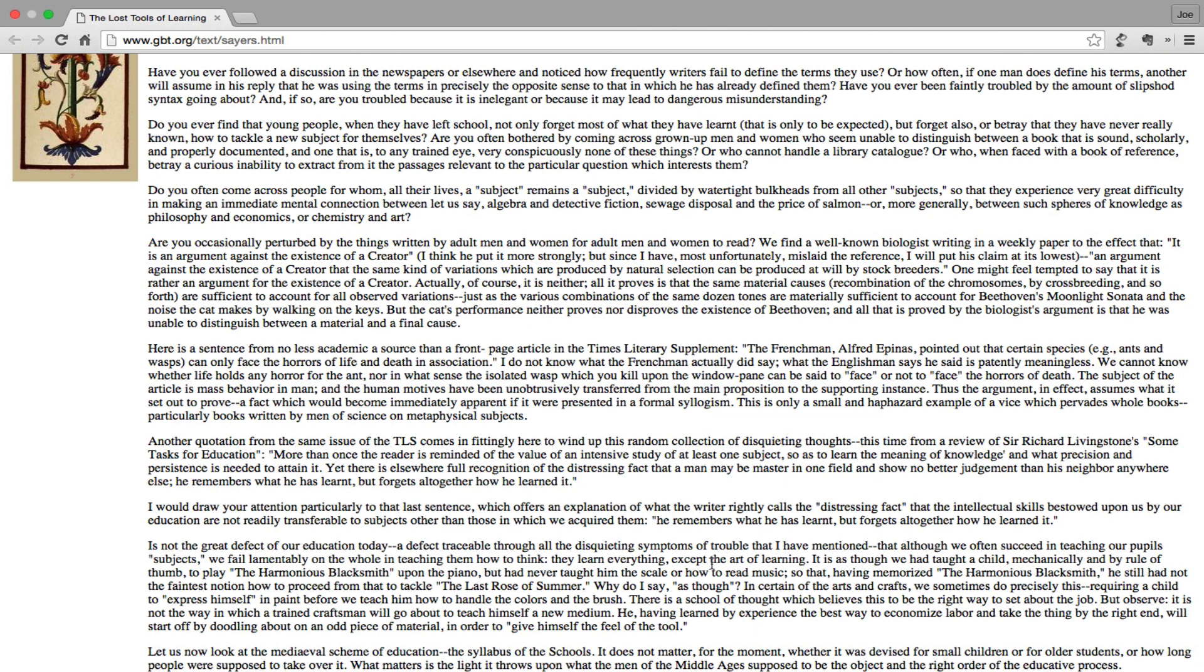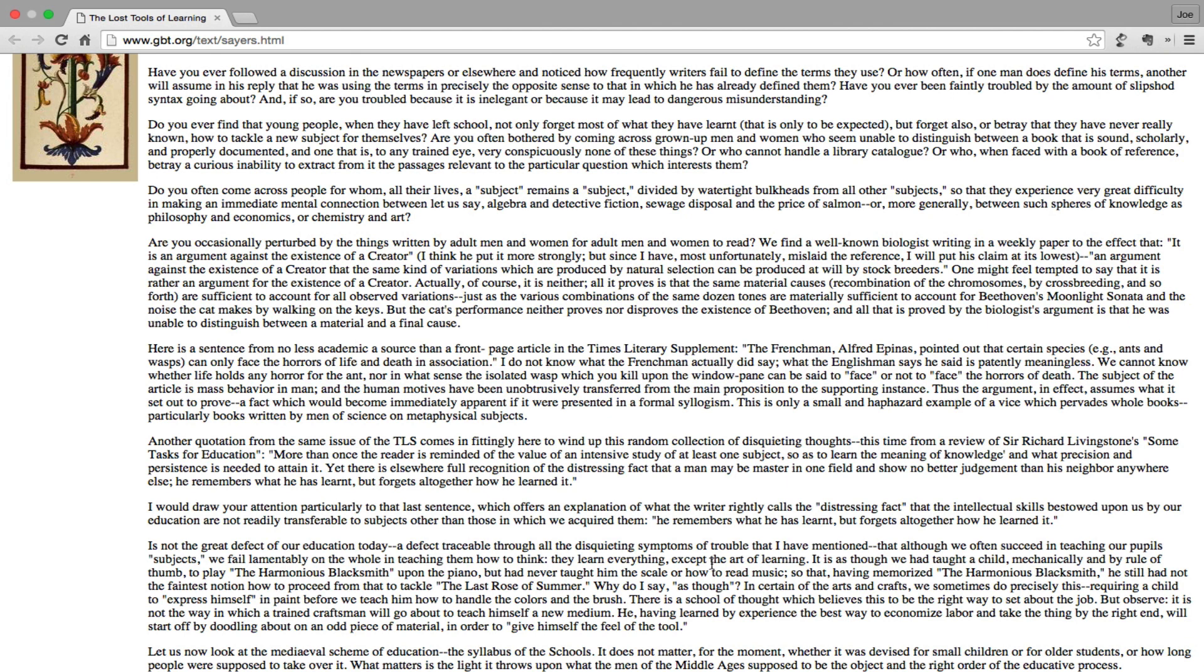Is not the great defect of our education today - a defect traceable through all the disquieting symptoms of trouble that I have mentioned - that although we often succeed in teaching our pupils subjects, we fail lamentably on the whole in teaching them how to think? They learn everything except the art of learning. It is as though we had taught a child mechanically and by rule of thumb to play the Harmonious Blacksmith upon the piano but had never taught him the scale or how to read music, so that having memorized the Harmonious Blacksmith he still had not the faintest notion how to proceed from that to tackle The Last Rose of Summer.